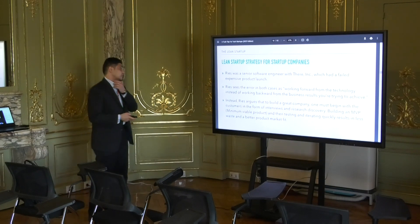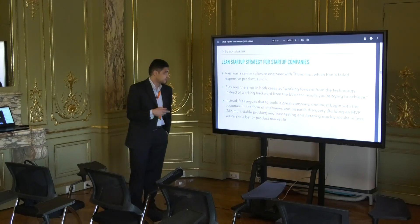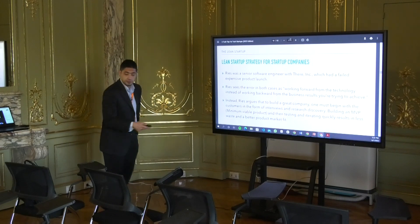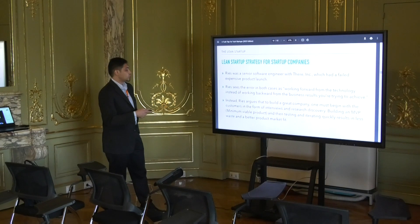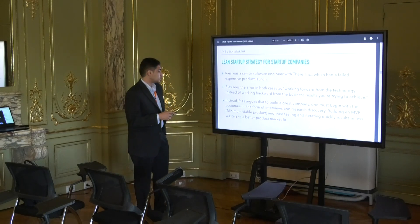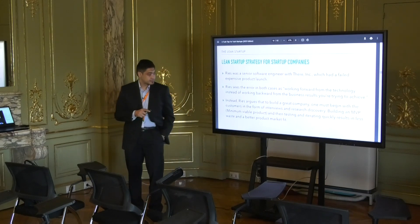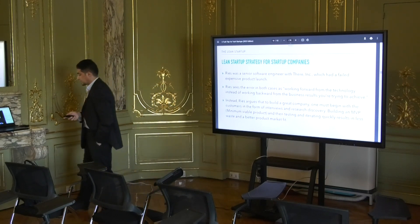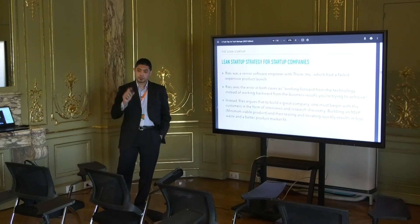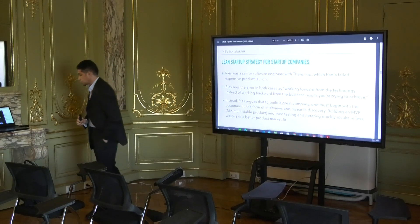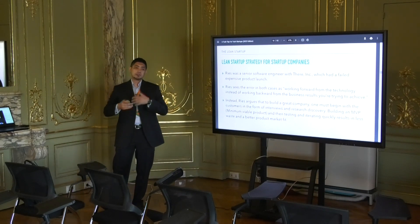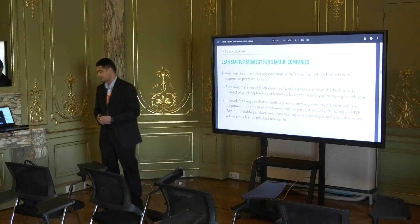Ries was a senior software engineer with a company that had a failed expensive product launch. He saw that the error was that they worked forward from technology instead of working backward from the business they were trying to achieve — they got it all backwards. Instead of focusing on a business problem and adopting the technologies required to solve it and deliver innovative solutions, they first focused on the technology and moved from technology to product, which is not the right approach.